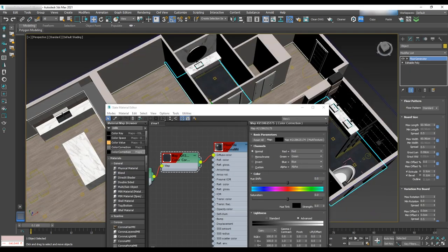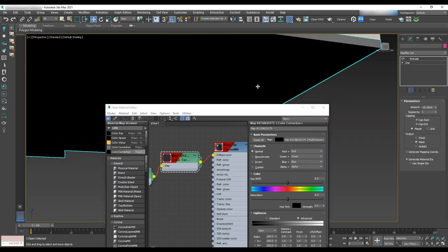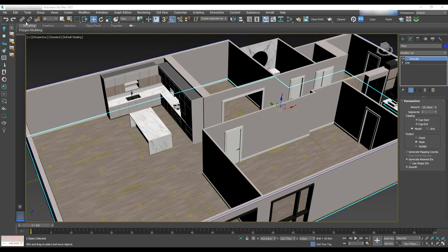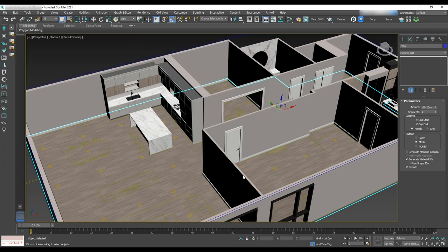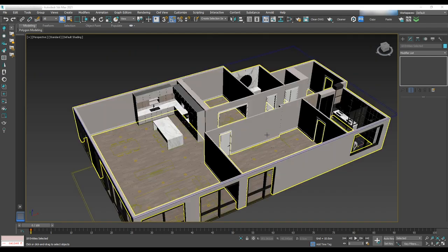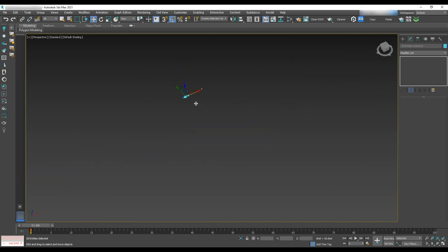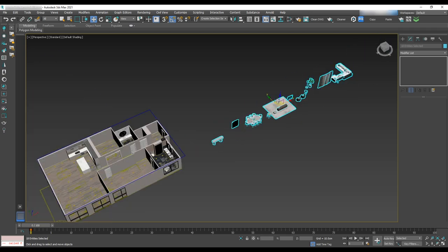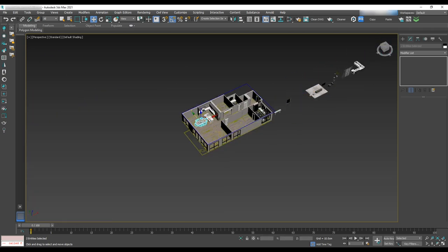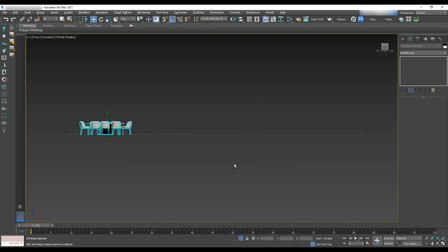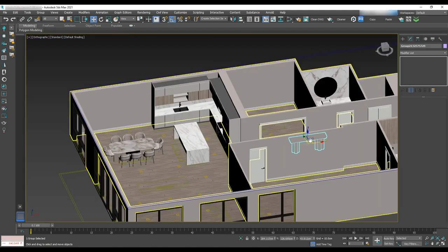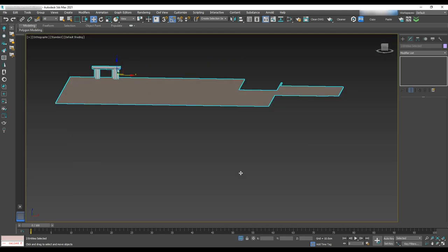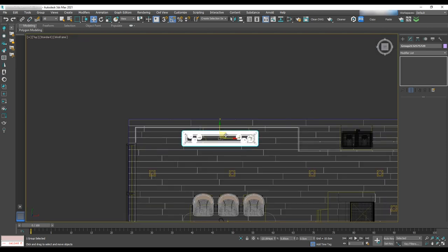Now it's time to merge furniture to the living and dining areas. Go to File > Import > Merge, navigate to the address you want to merge, select all, hit OK, and move it close to the scene. Start placing furniture by using the furniture layout in the floor plan. For each piece, select furniture and floor isolated to make sure that we are placing furniture exactly on the ground and ensure that it's not floating.